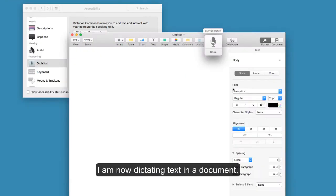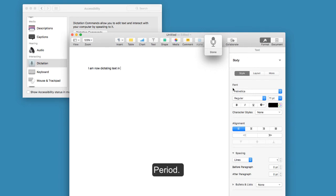I am now dictating text in a document. Period.